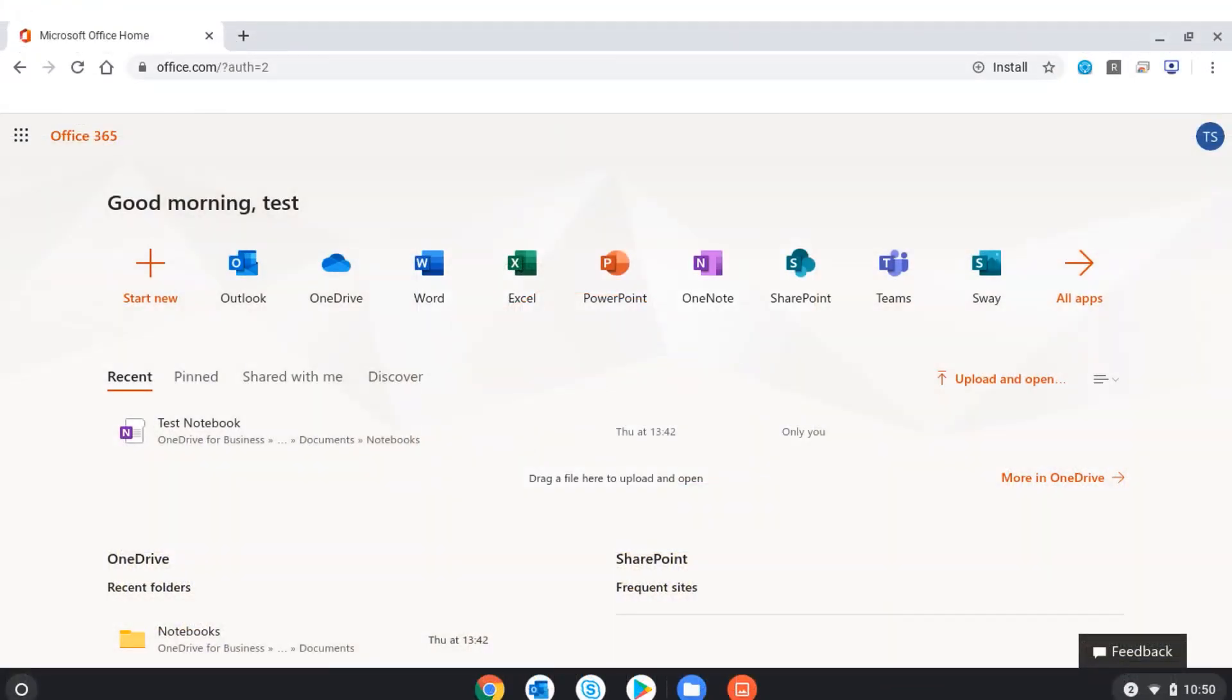Once I've logged in with my school email address and password, I'll land on the Office 365 dashboard where I have a wide range of tools at my disposal.